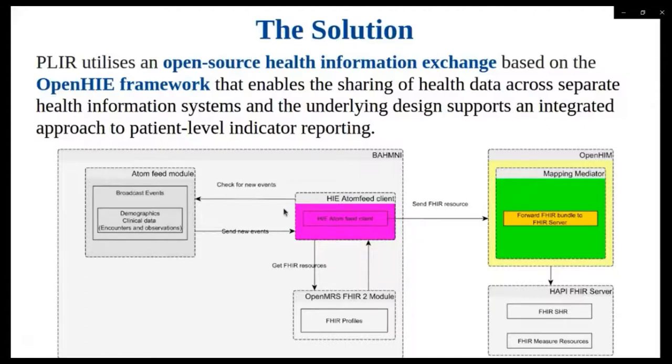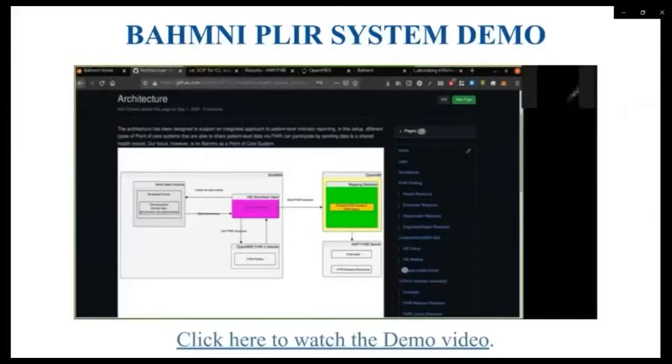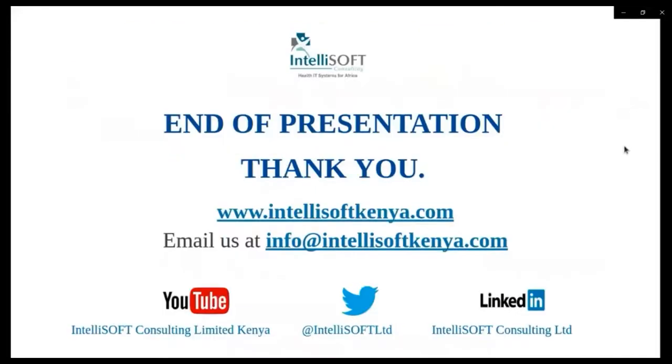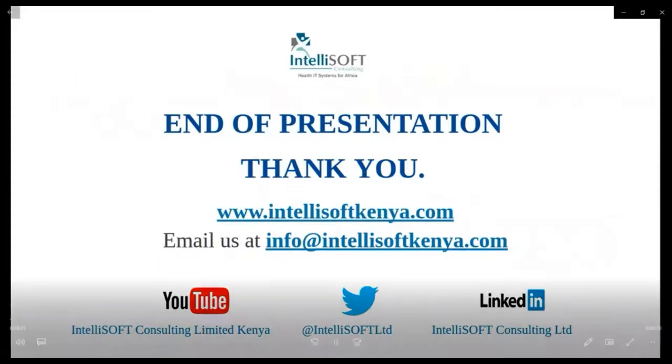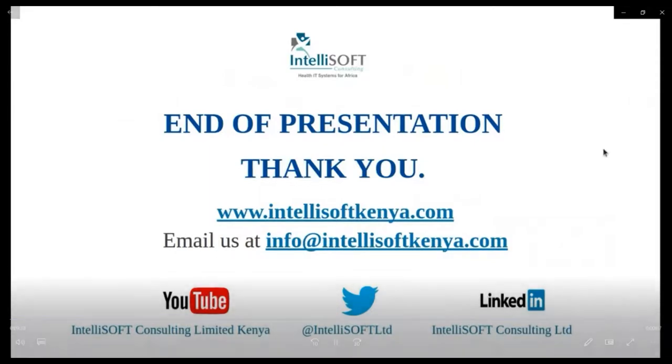Also within the PLIR, we had an OpenMRS 3.0 reporting widget, which is a micro-frontend based on the OpenMRS 3.0 framework developed to visualize and export the results from the calculation of the TXPVLS indicator from the observations that were persisted in the shared health record. The TXPVLS indicator was the proof-of-concept indicator for this project. We also have a demo video for the PLIR project for more details about the work that was done. At this point, I would like to come to the end of the presentation, and I would like to welcome any questions. Thank you for taking your time.